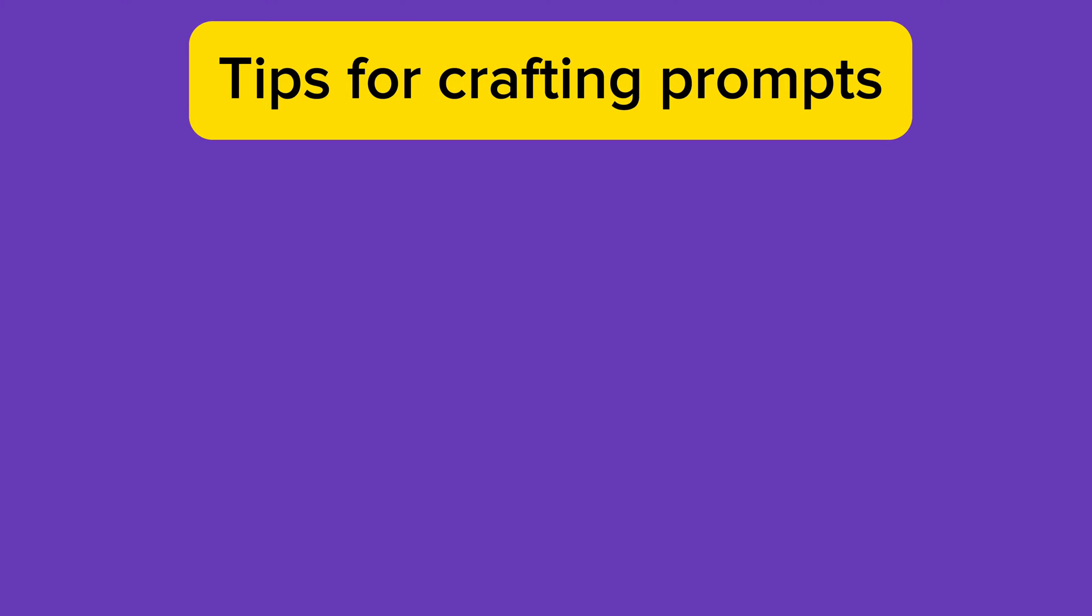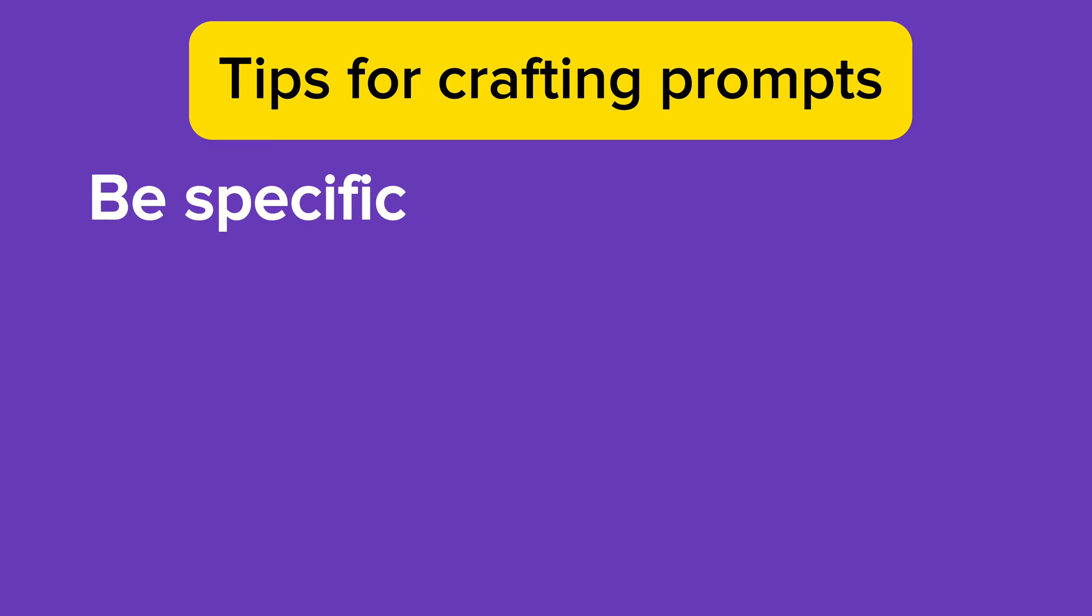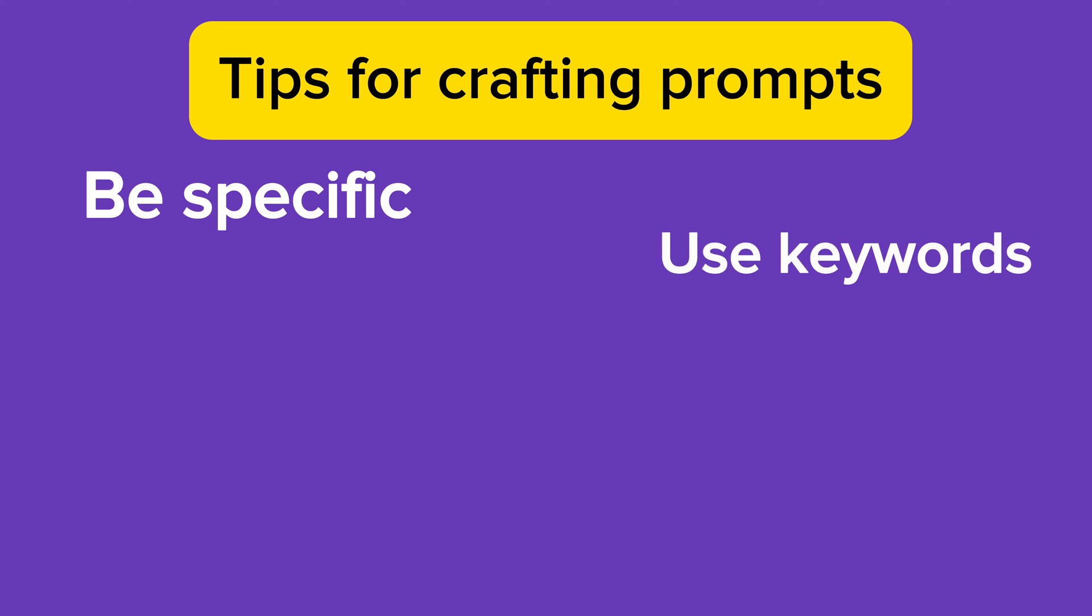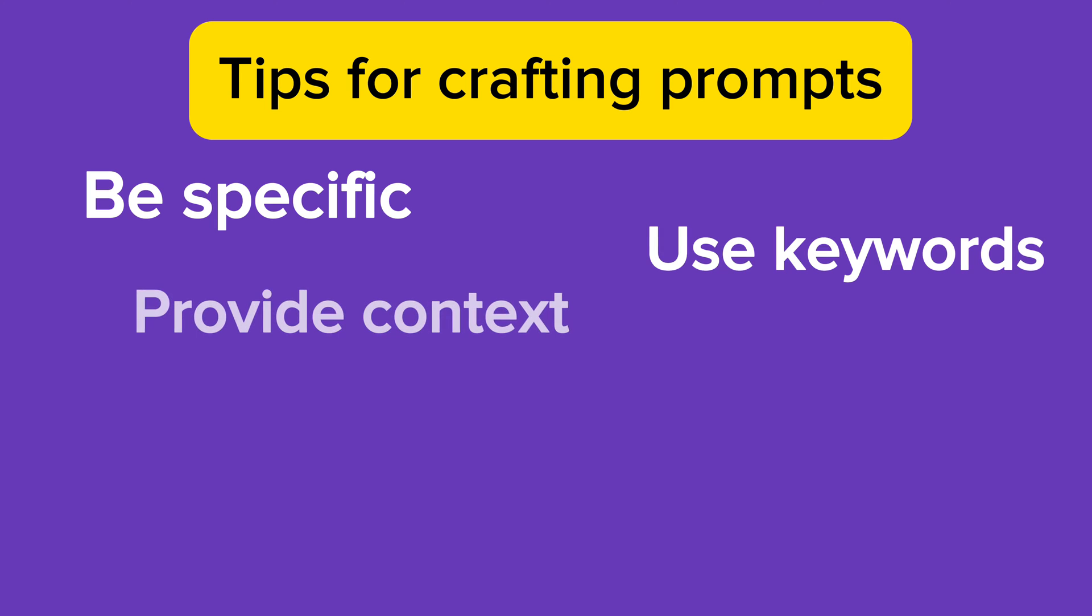Here are some tips for crafting prompts that elicit relevant responses from ChatGPT. Be specific by providing clear and detailed instructions to guide ChatGPT in understanding your query accurately. Use keywords - incorporate relevant keywords or phrases directly related to the information you seek. Provide context to help ChatGPT better comprehend the purpose and scope of your prompt.